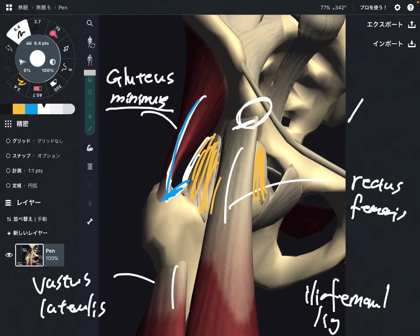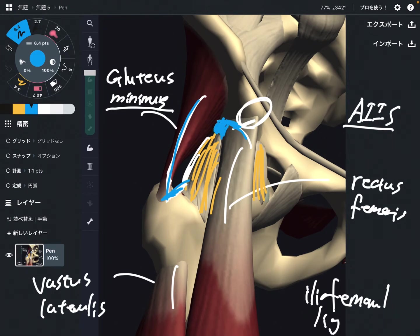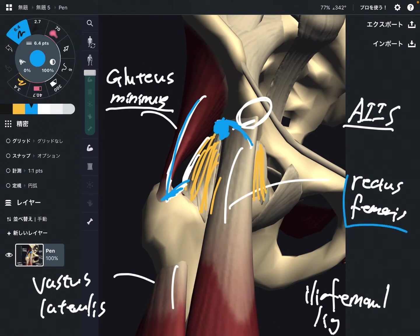The origin of rectus femoris is the AIIS — anterior inferior iliac spine — but part of its origin is very close to the hip joint. This muscle attaches to the edge of the pelvis, right here, which is very very close to the hip joint and the hip ligament.